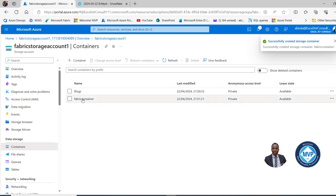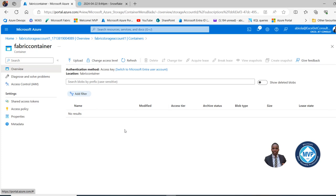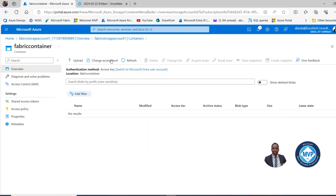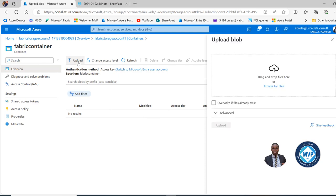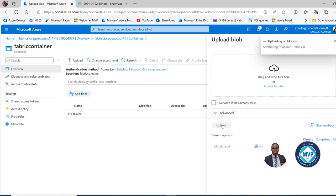I can click inside that newly created container and see there are no files, queues, or tables. Now we can upload the file. The data contains date, products, payment type, units, price, and sales amount in a TXT flat file. I'll click Upload and browse to the file location. The BlobData.TXT flat file has been uploaded. I can see the file and investigate it by clicking on it.